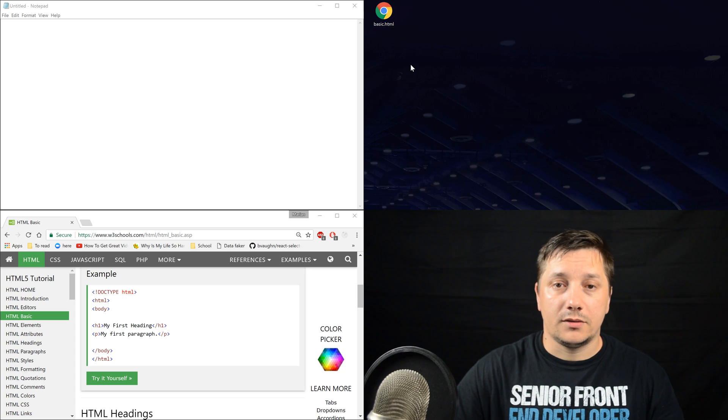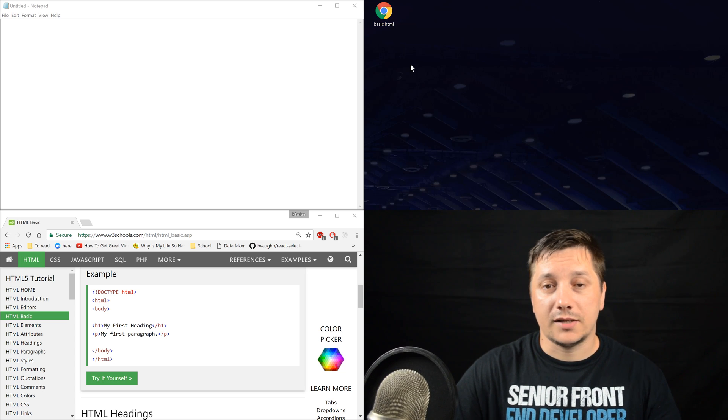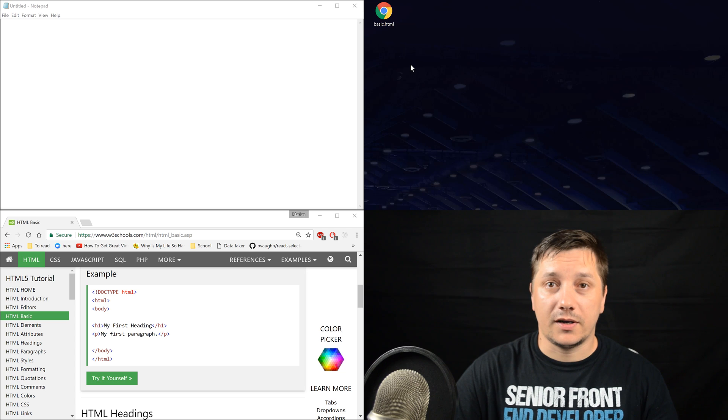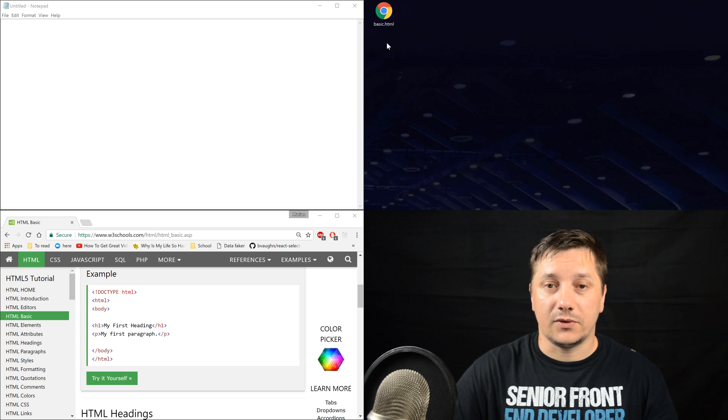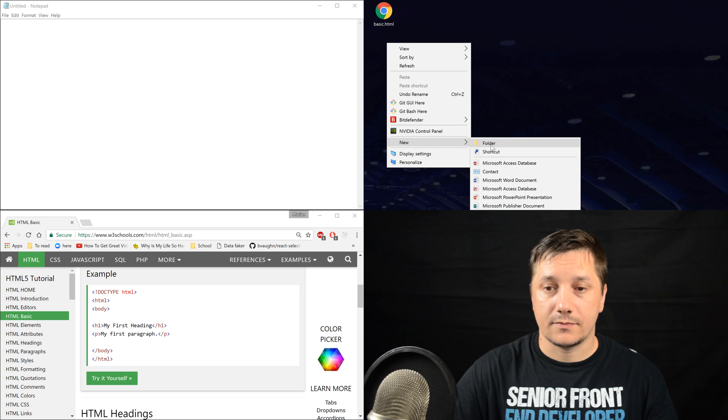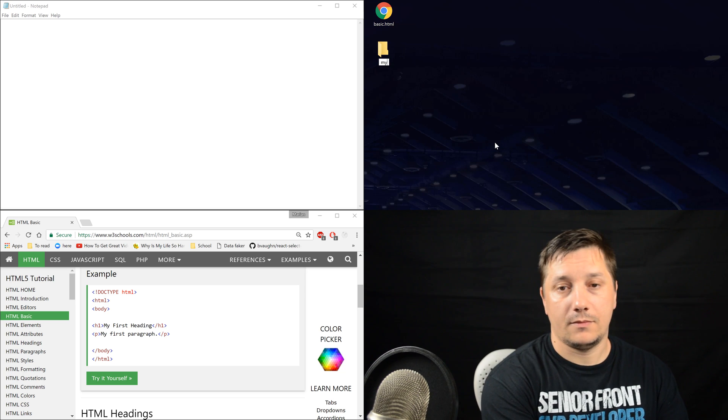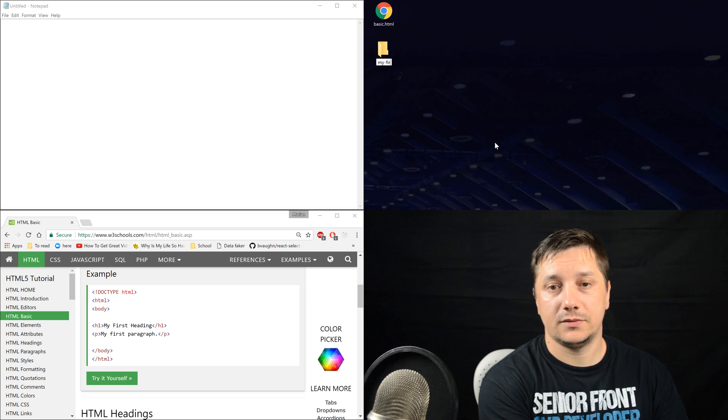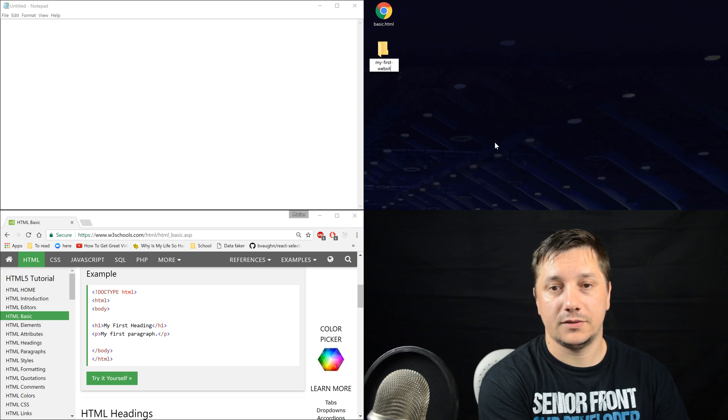We'll start creating soon lots of HTML files, so in order to get a bit more organized, let's create a folder called my first website.